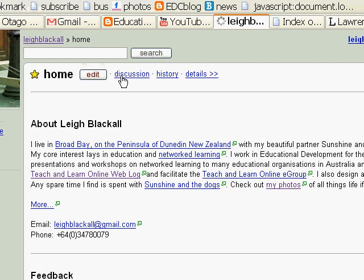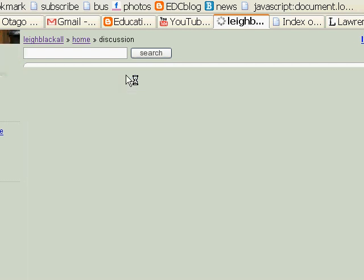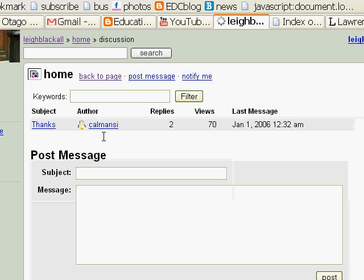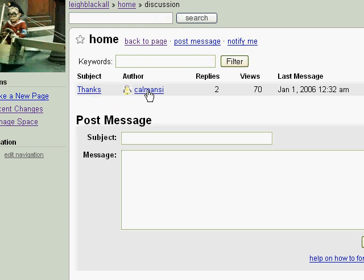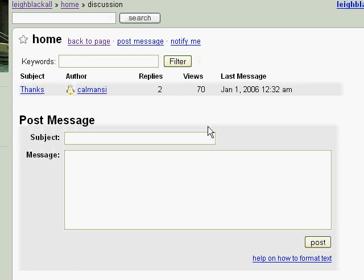All wiki pages — each individual page — has a discussion forum behind it. When you click discussion, it has a threaded discussion. There's somebody who's posted in there and it keeps a record. It's just common to every wiki page — there's a forum discussion there.